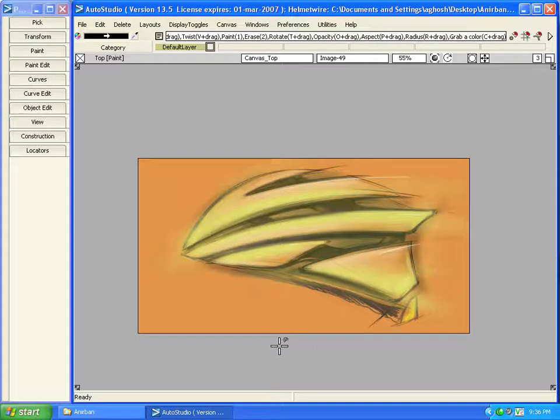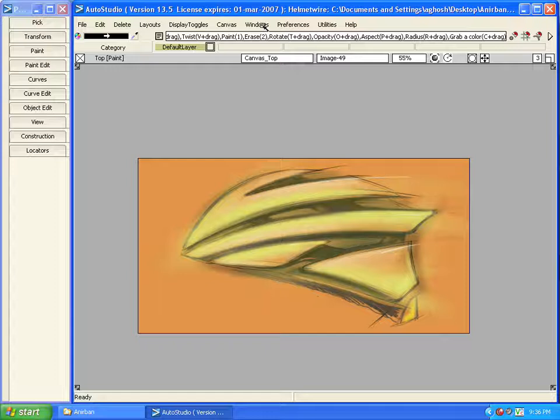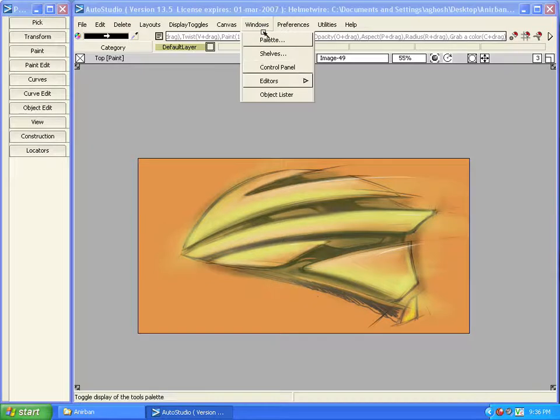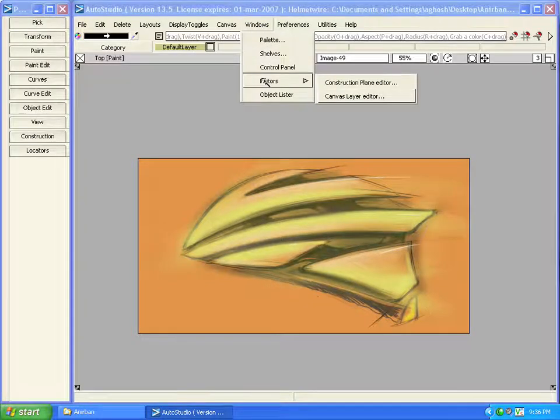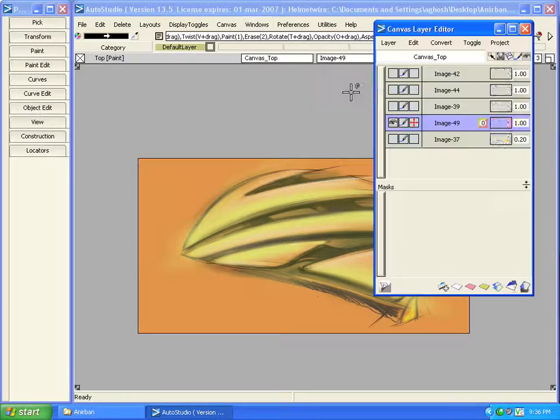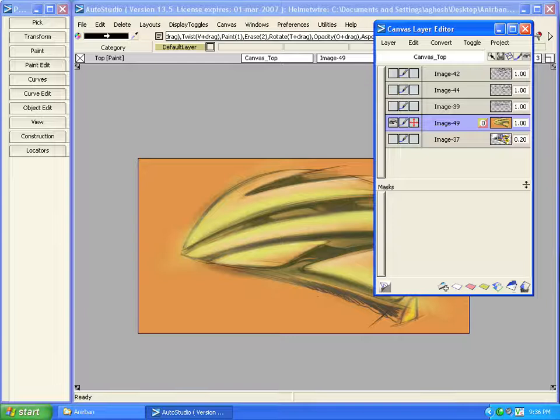To explain these I have got this sketch. Also to make it easy I have merged all the layers and converted them into one particular layer which you can see over here.